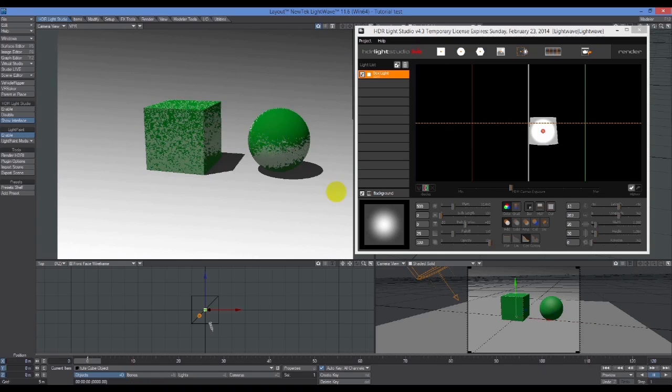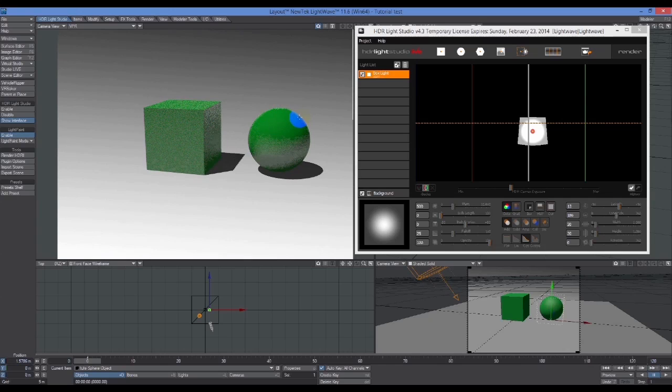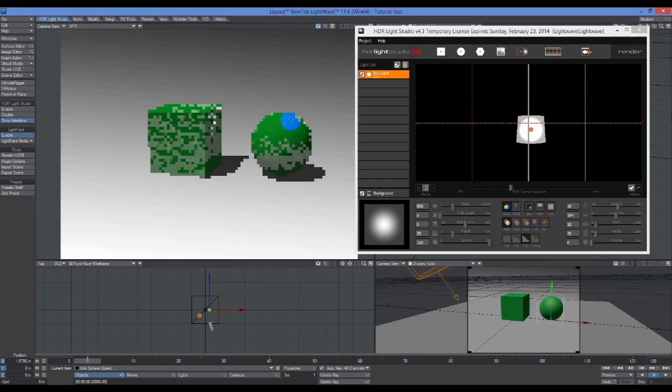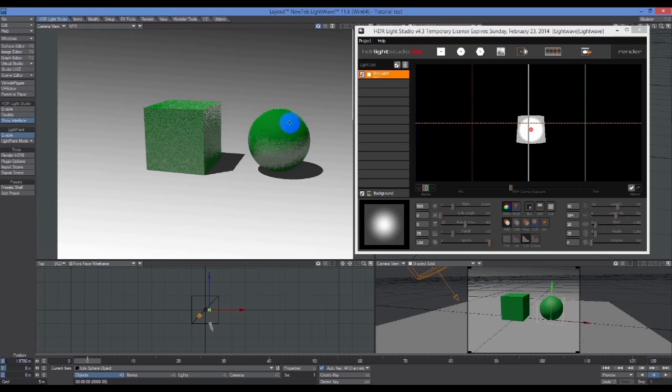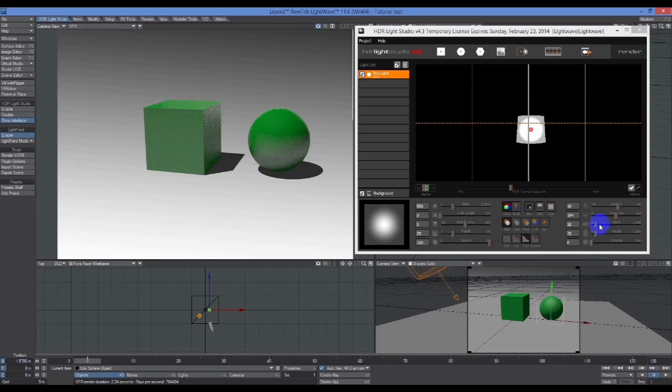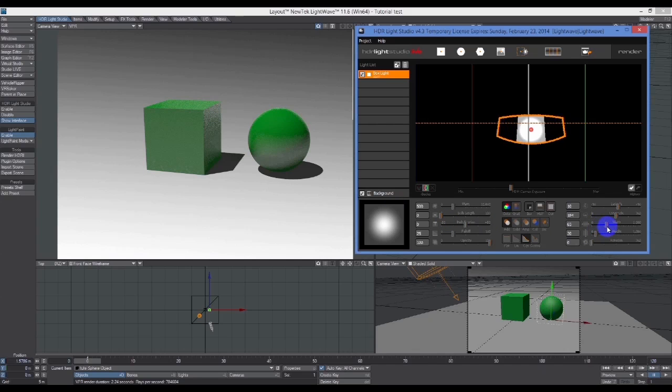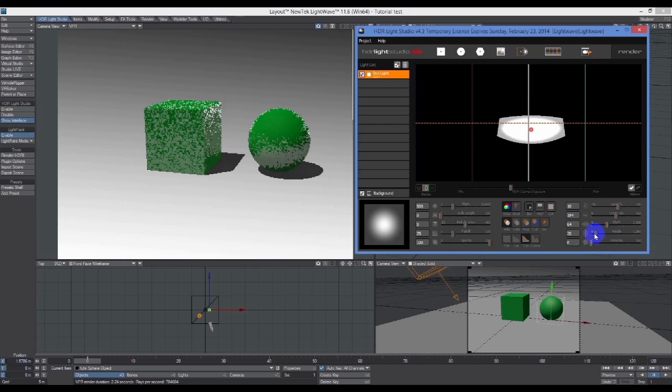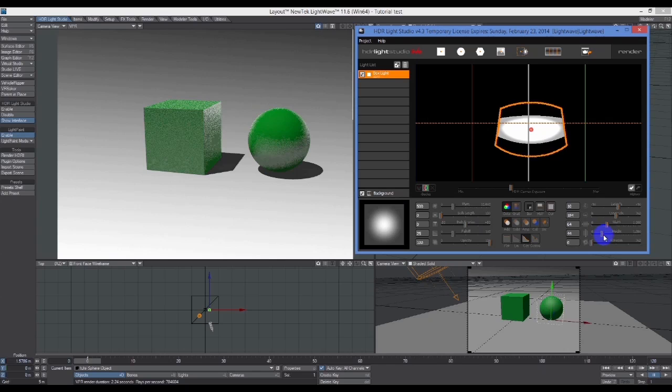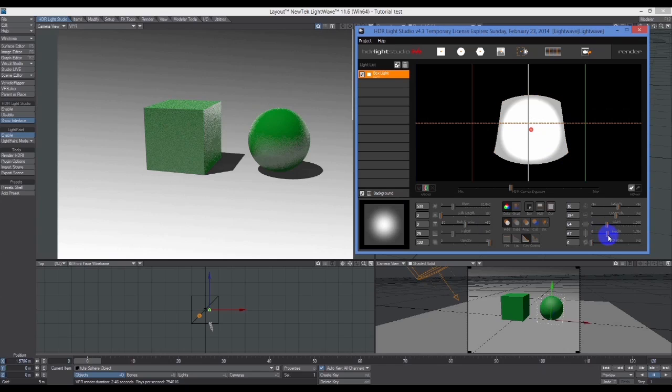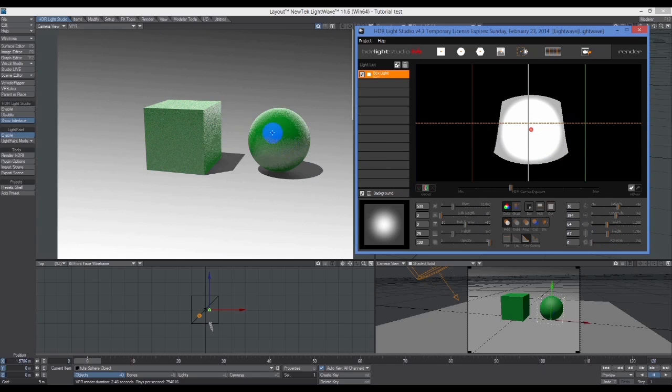You see that it shifted a little bit. I'm just clicking anywhere on the image. You'll see that it's not placing reflections on the face of these objects, it's putting the lighting behind.